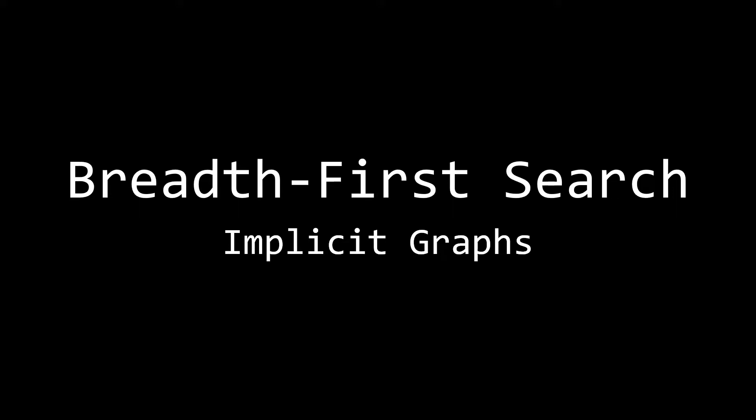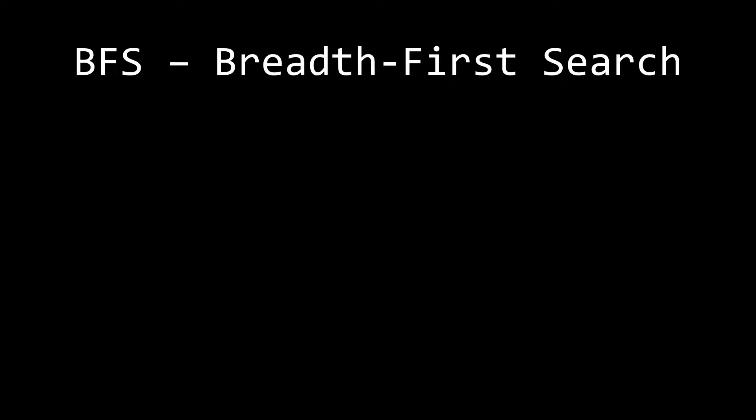Hi, in this video we're going to be talking about breadth-first search, and more specifically, breadth-first search on implicit graphs. So before we get started, let's do a quick recap of what BFS is, and if you don't actually know what BFS is entirely, then please watch our previous video on this.